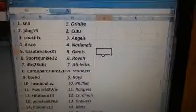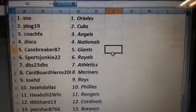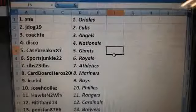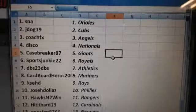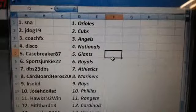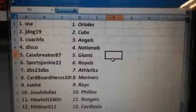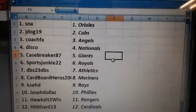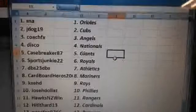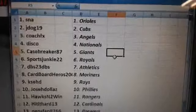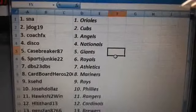SNA, the Orioles. J-Dog 19, the Cubs. Coach FX, the Angels. Disco, Nationals. Case Breaker 87, the Giants. Sports Junkie 22, the Royals. DBS 23, DBS.